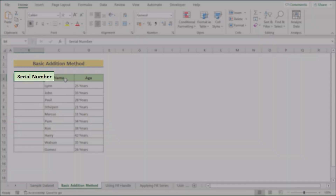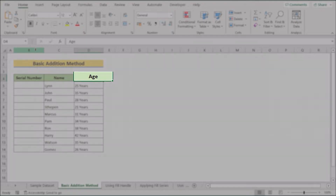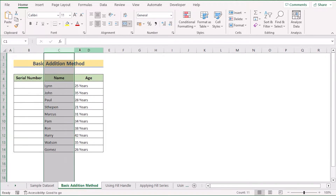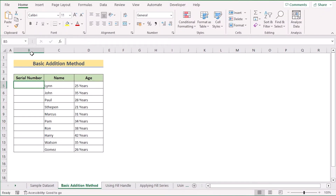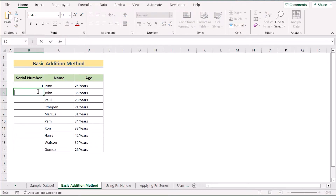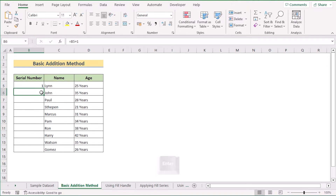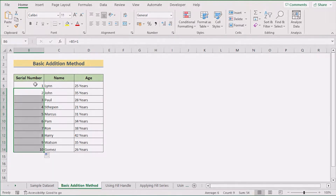Here we have Serial Number, Name, and Age columns in B, C, and D. First, go to the B5 cell and enter your first serial number, which is 1. In the second cell, use addition — select the B5 cell and add plus one. After pressing Enter, you'll get your second sequence. Then use the Fill Handle option to get the serial numbers according to your wish.